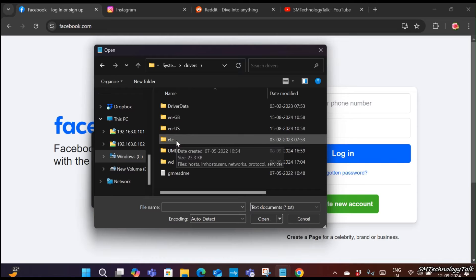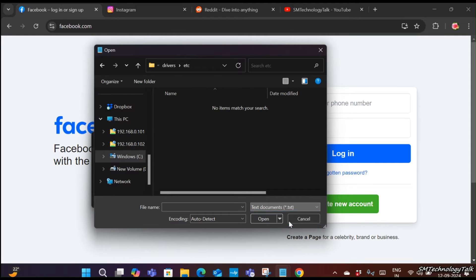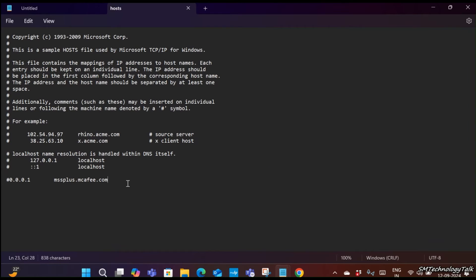After that, drivers. In driver, you need to click on etc, you need to select all files, and then host.